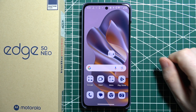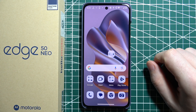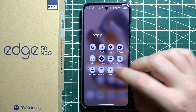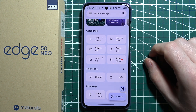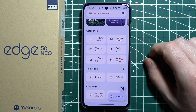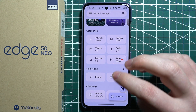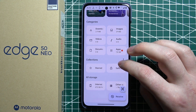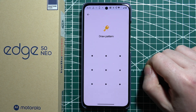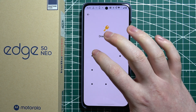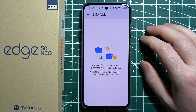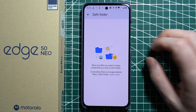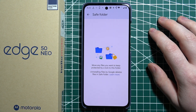To hide your files on Motorola Edge 50 Neo, first we'll need to launch our Files app on the Google service. Then look for Collections and Safe Folder. When you click on it for the first time, you will need to set up your password. You can either choose a pattern or a traditional password.